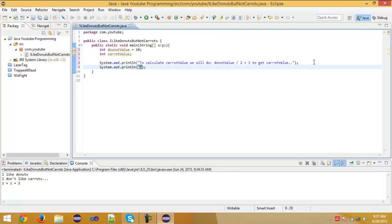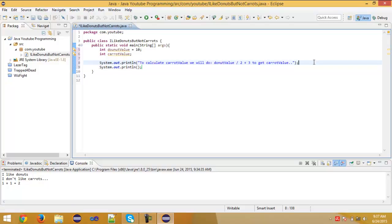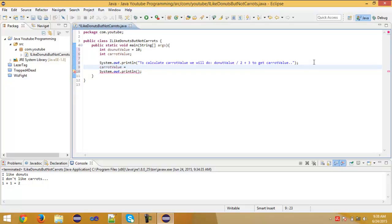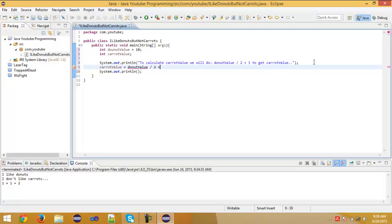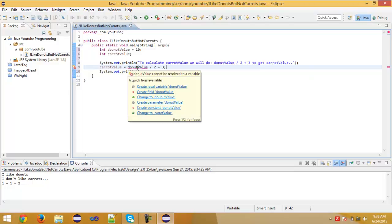So here we're gonna go. For example, type here in here, you can just type caret value equals donut value divided. So here we've got plus, minus, times, and divided. Divided by 2, plus 3.